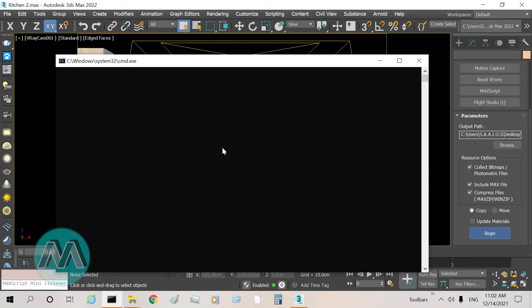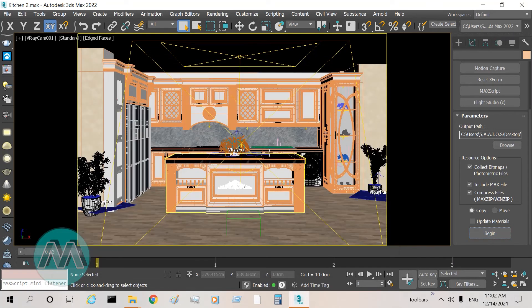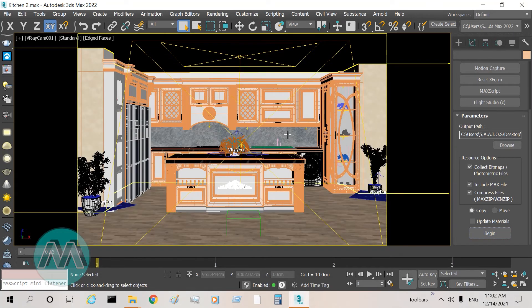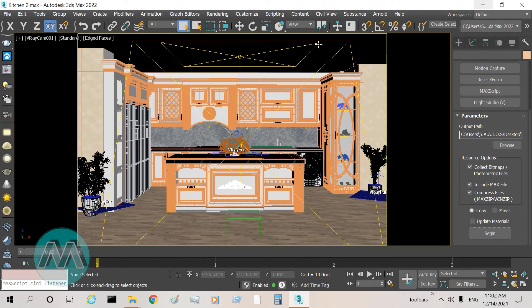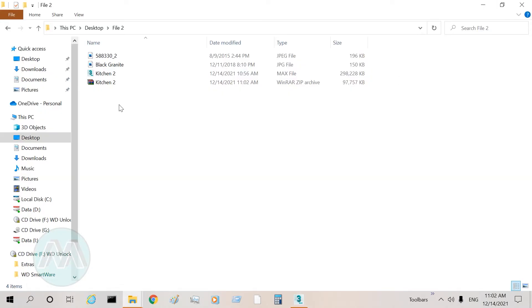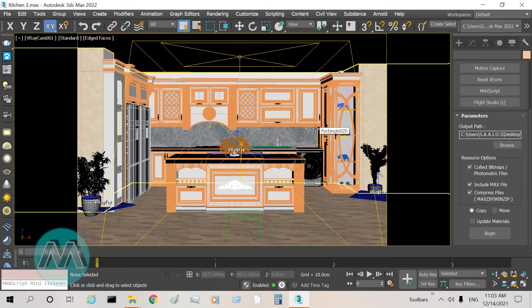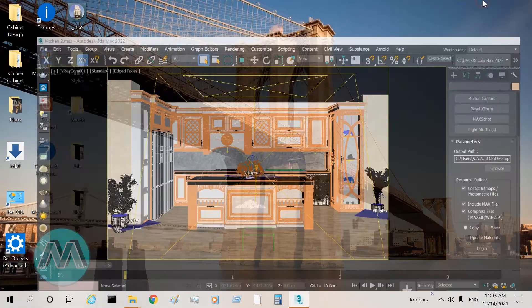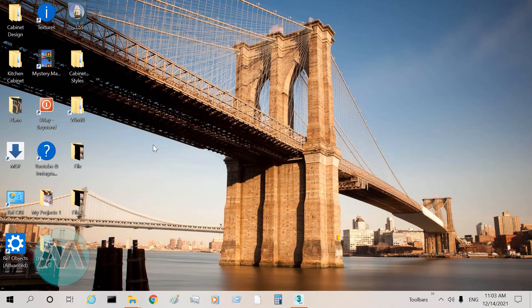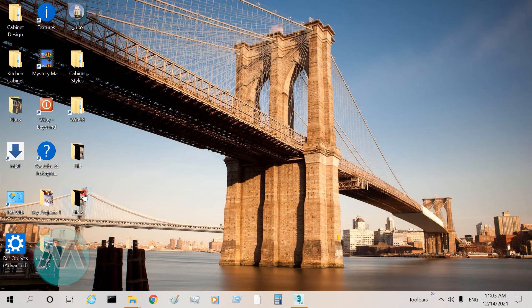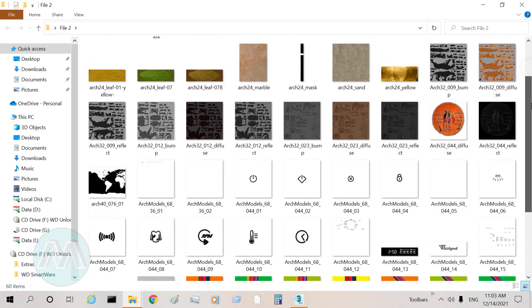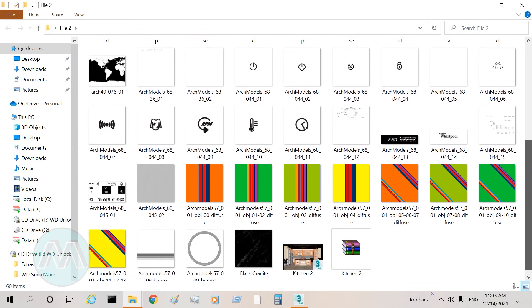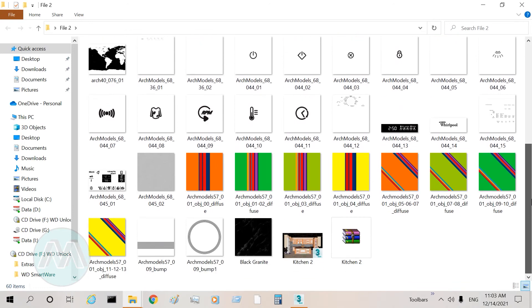We can see 3ds Max is working. I minimize the 3ds Max file. If I go to the File 2 folder, we can see our project completely saved in this folder.